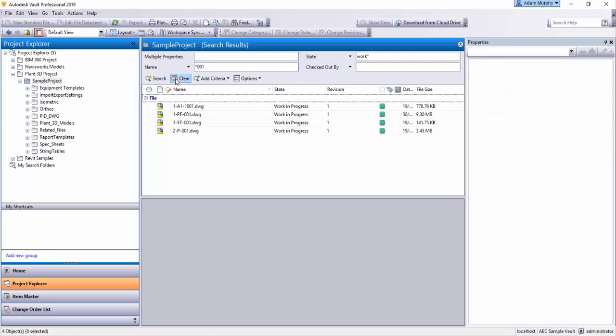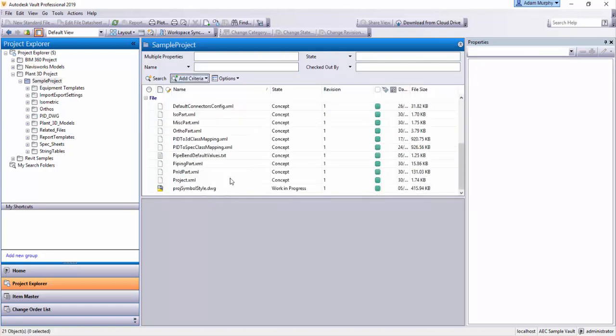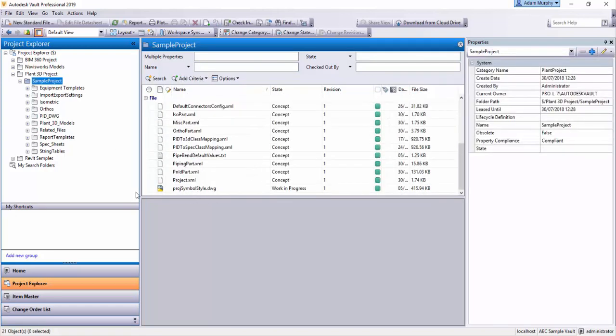So to clear this search, you can hit clear here. That will get rid of everything and bring me back to the root directory of the sample project folder.